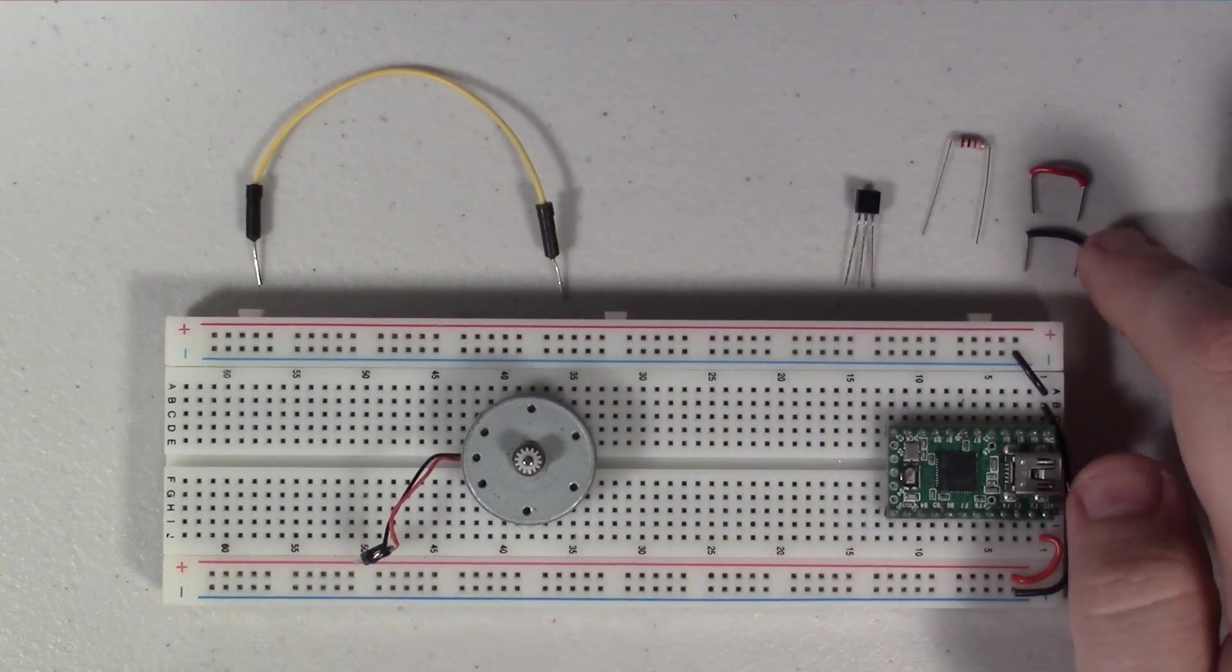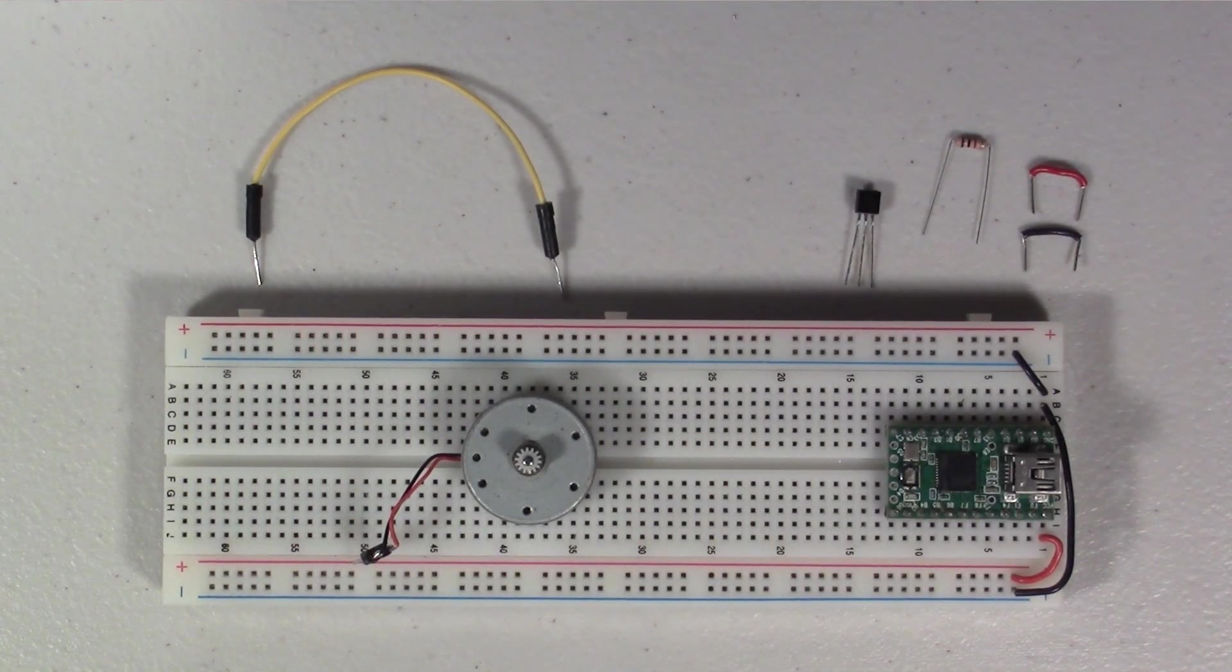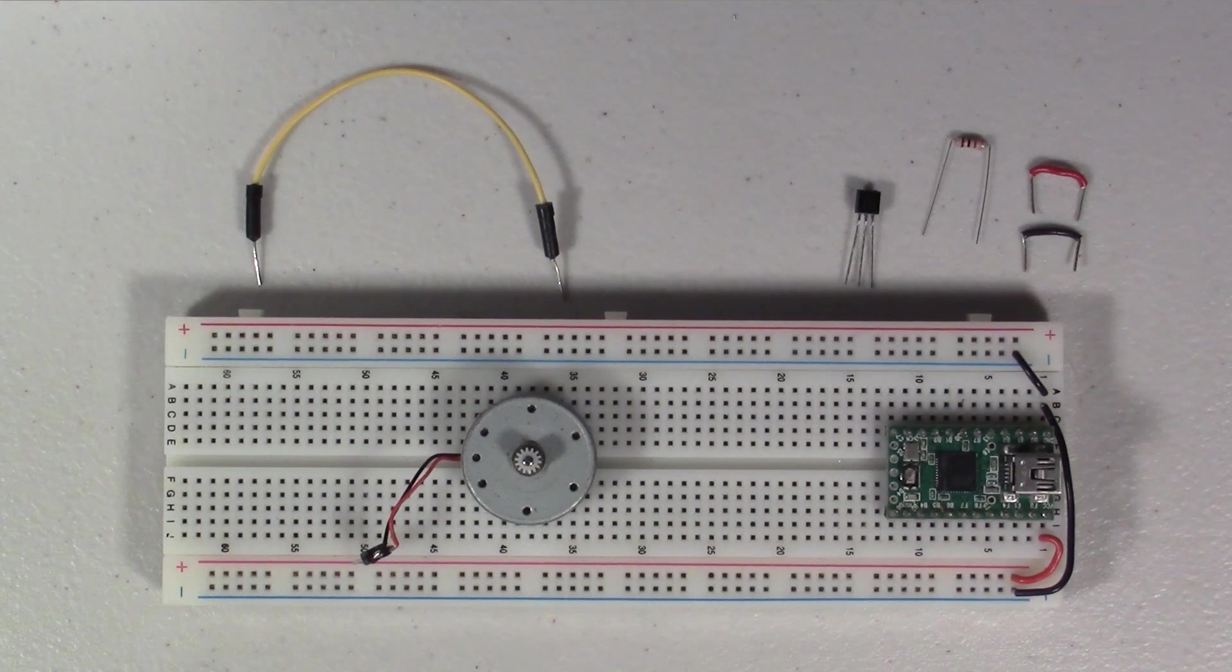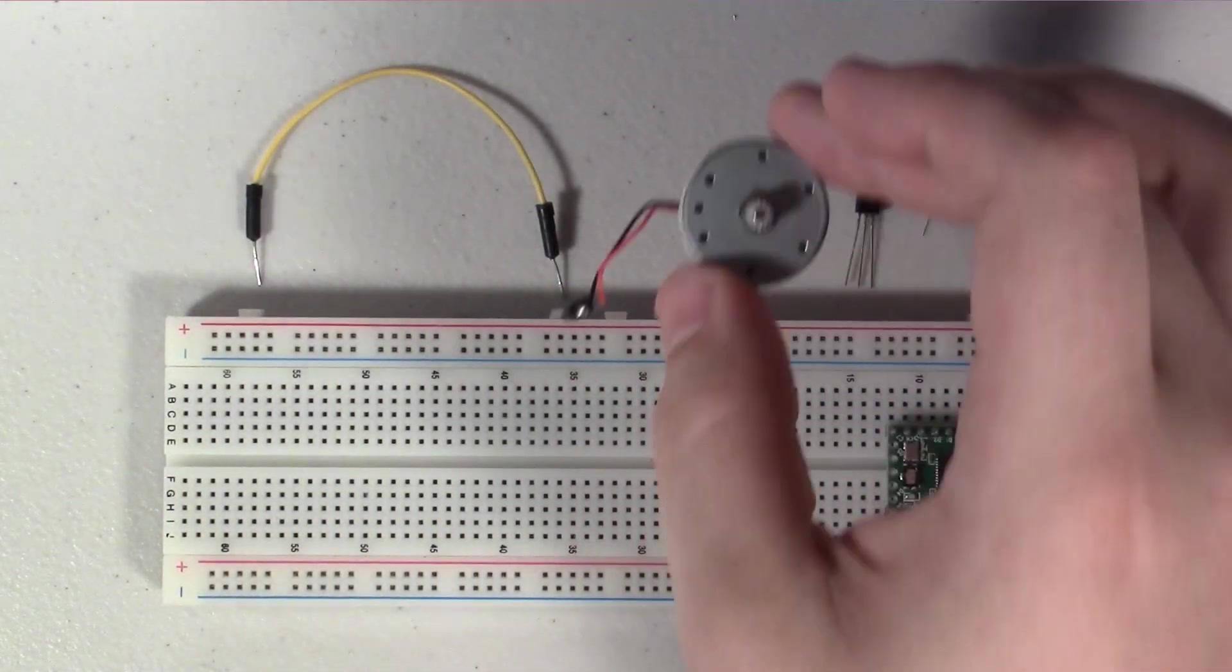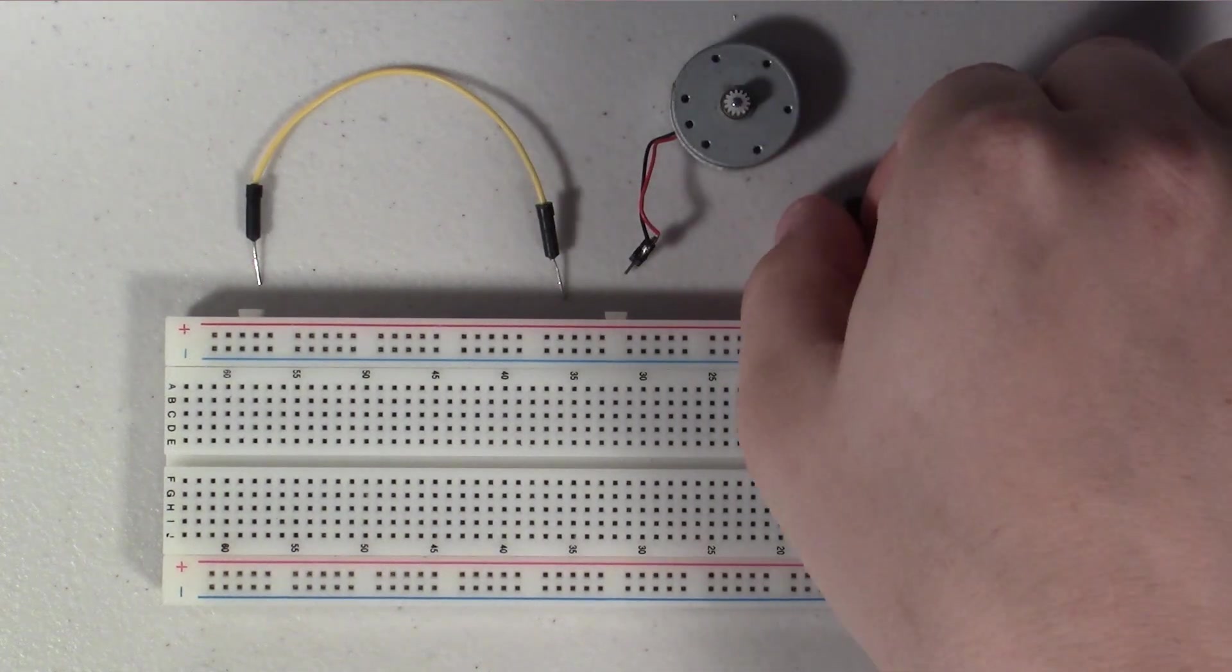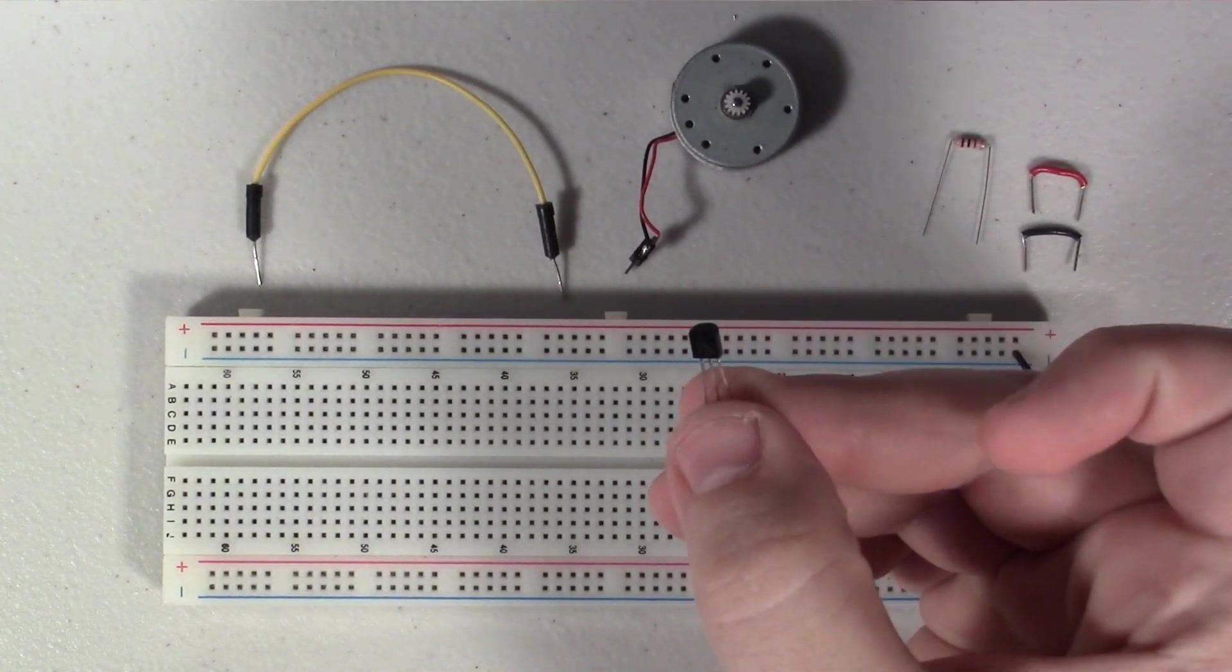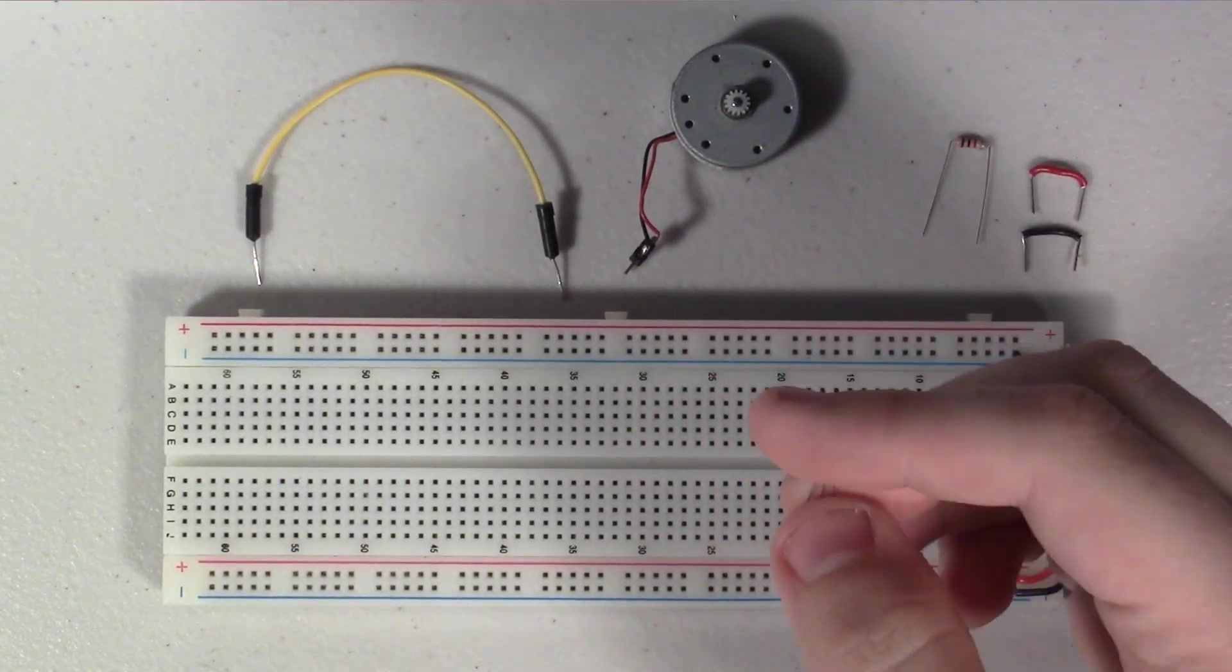And you'll need some jumper wires to hook everything up. So let's get into how this is all wired. I'm not going to start with the motor, I'm actually going to start with the transistor here.